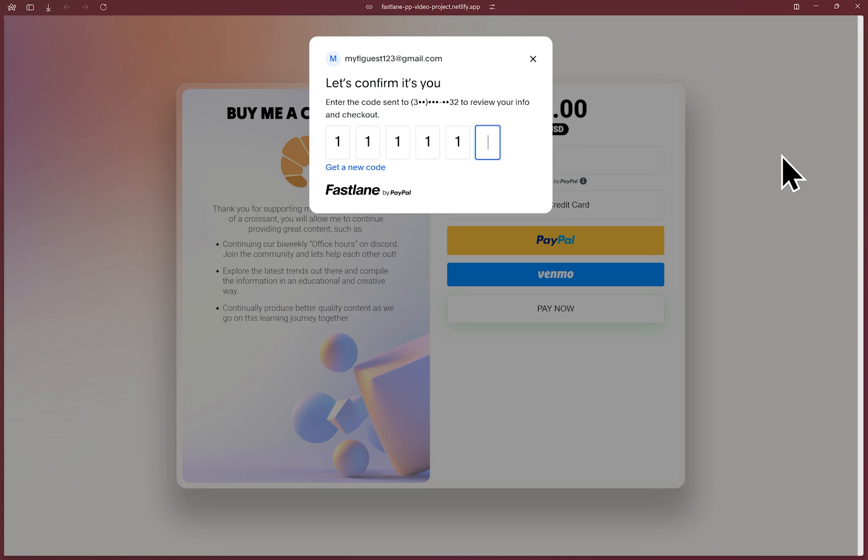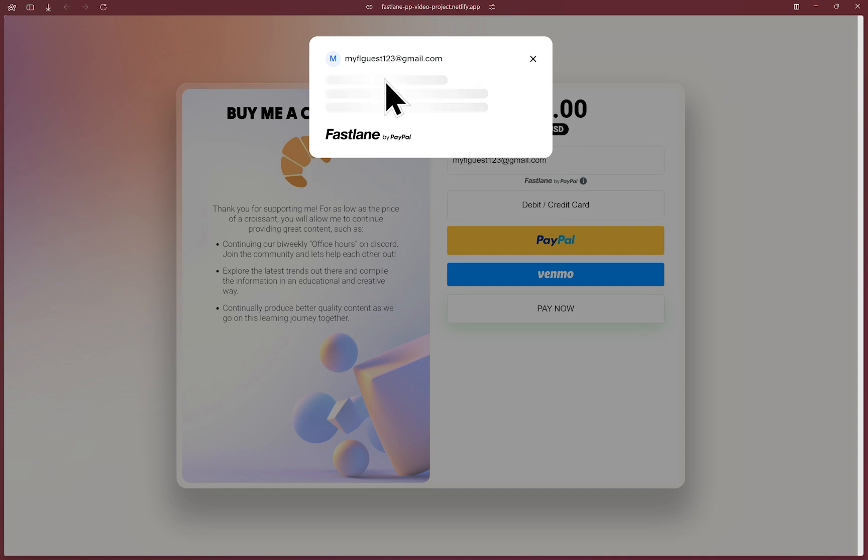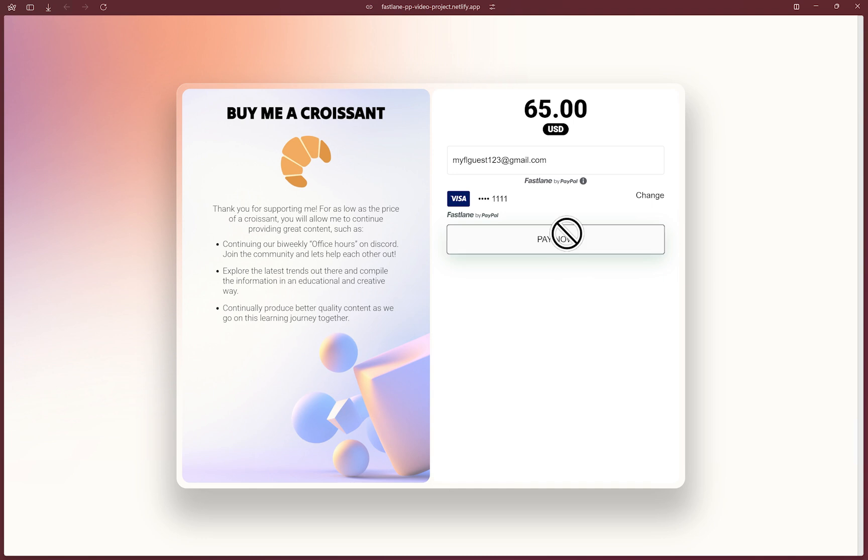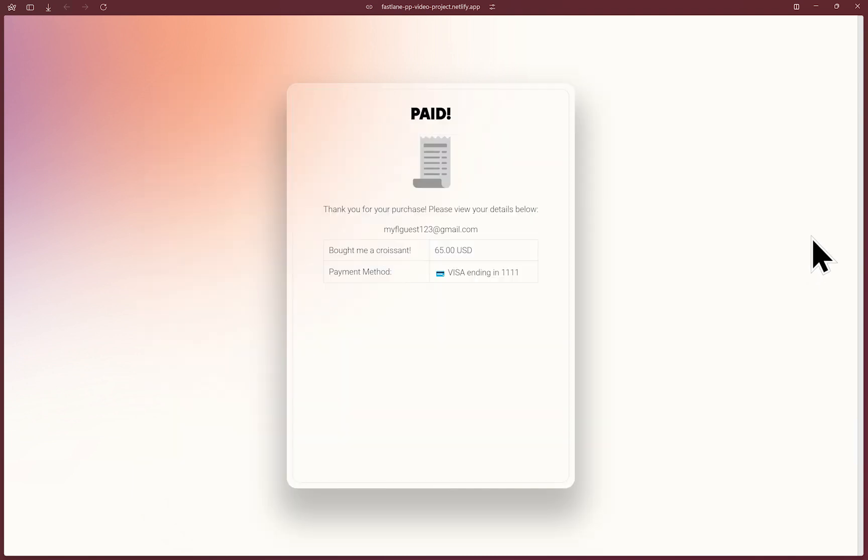Using the sandbox one time password or OTP, which is going to be all ones, it retrieves and displays the stored information. All that's left is to click pay now. Success once more.